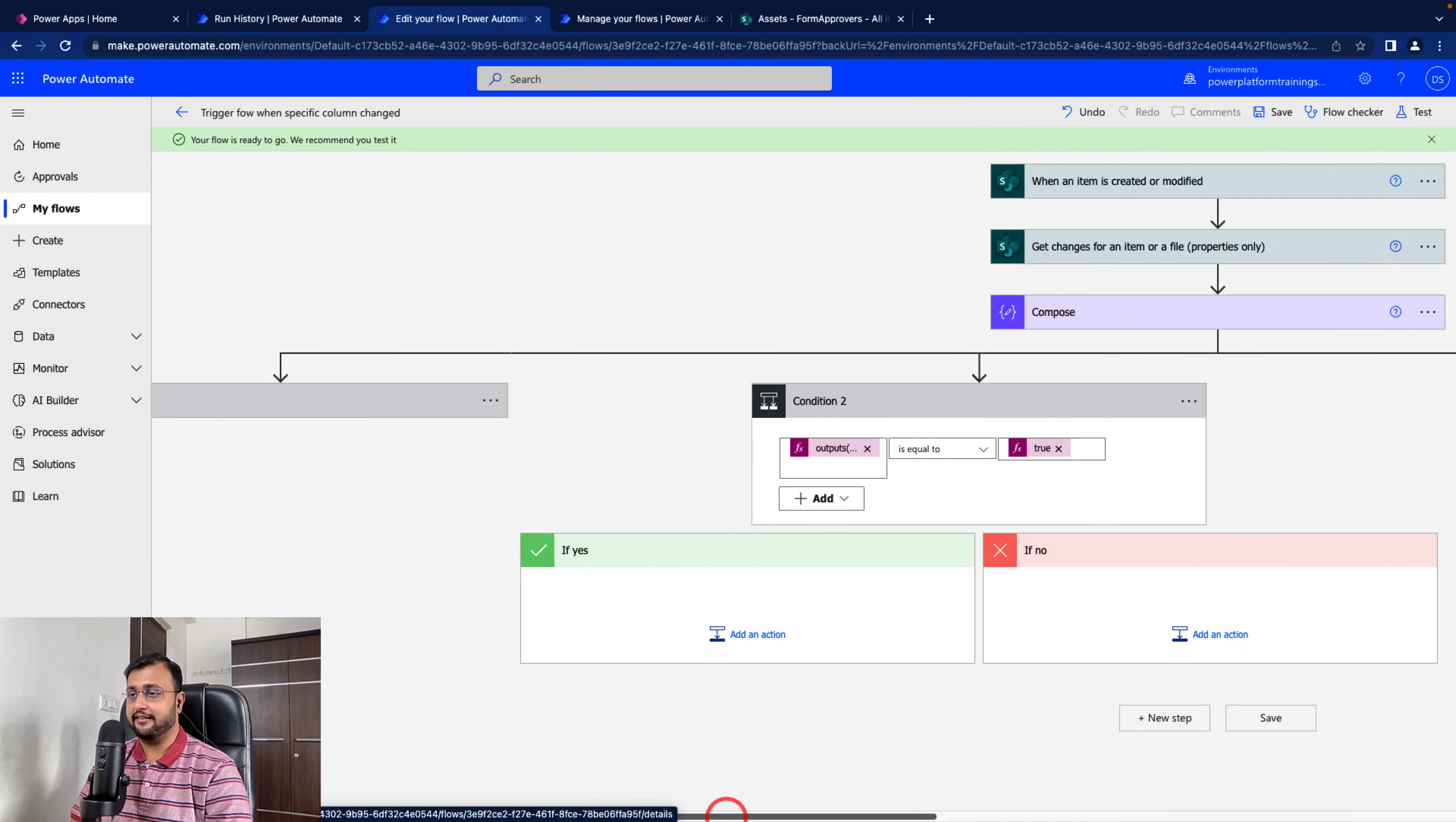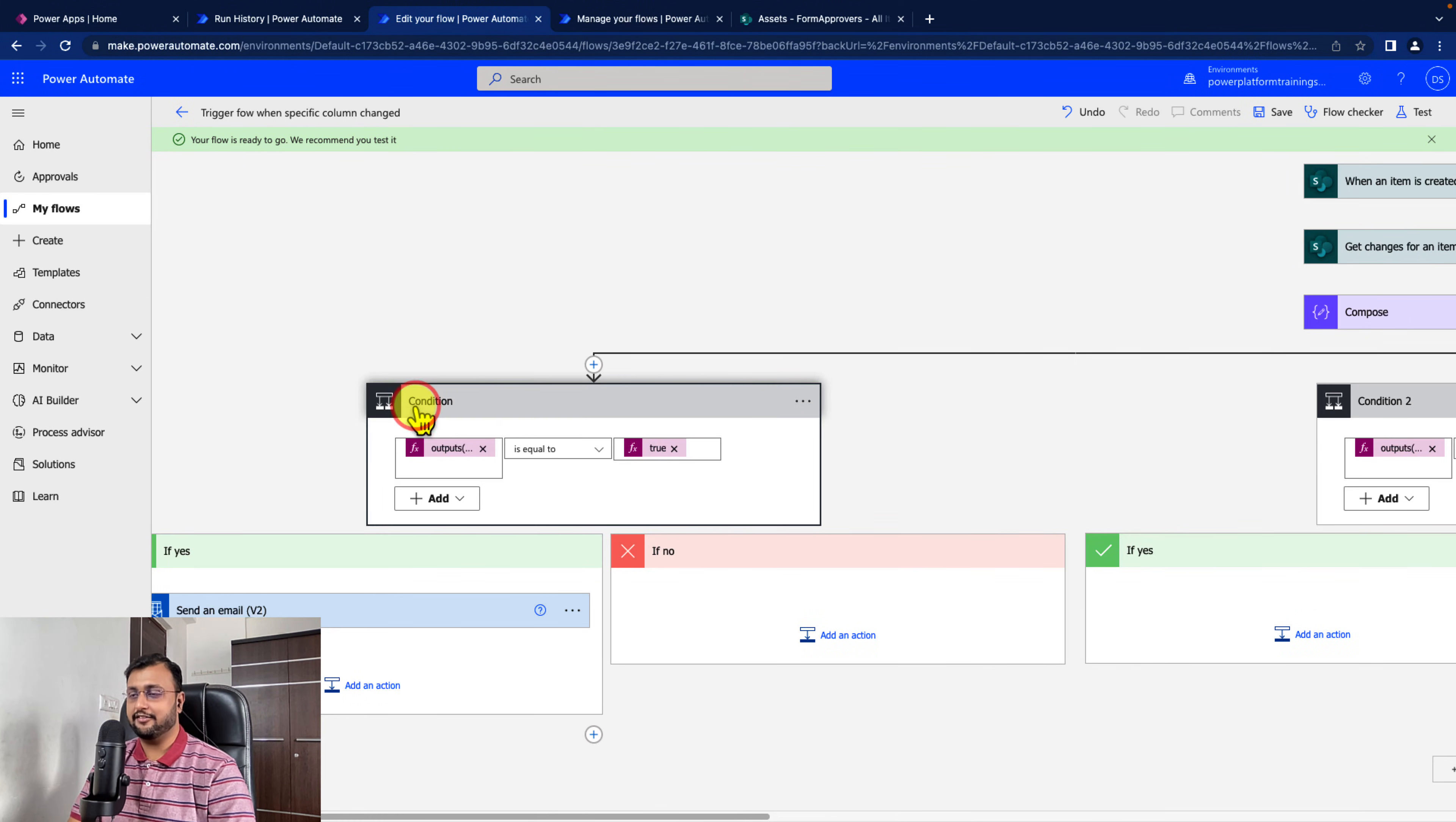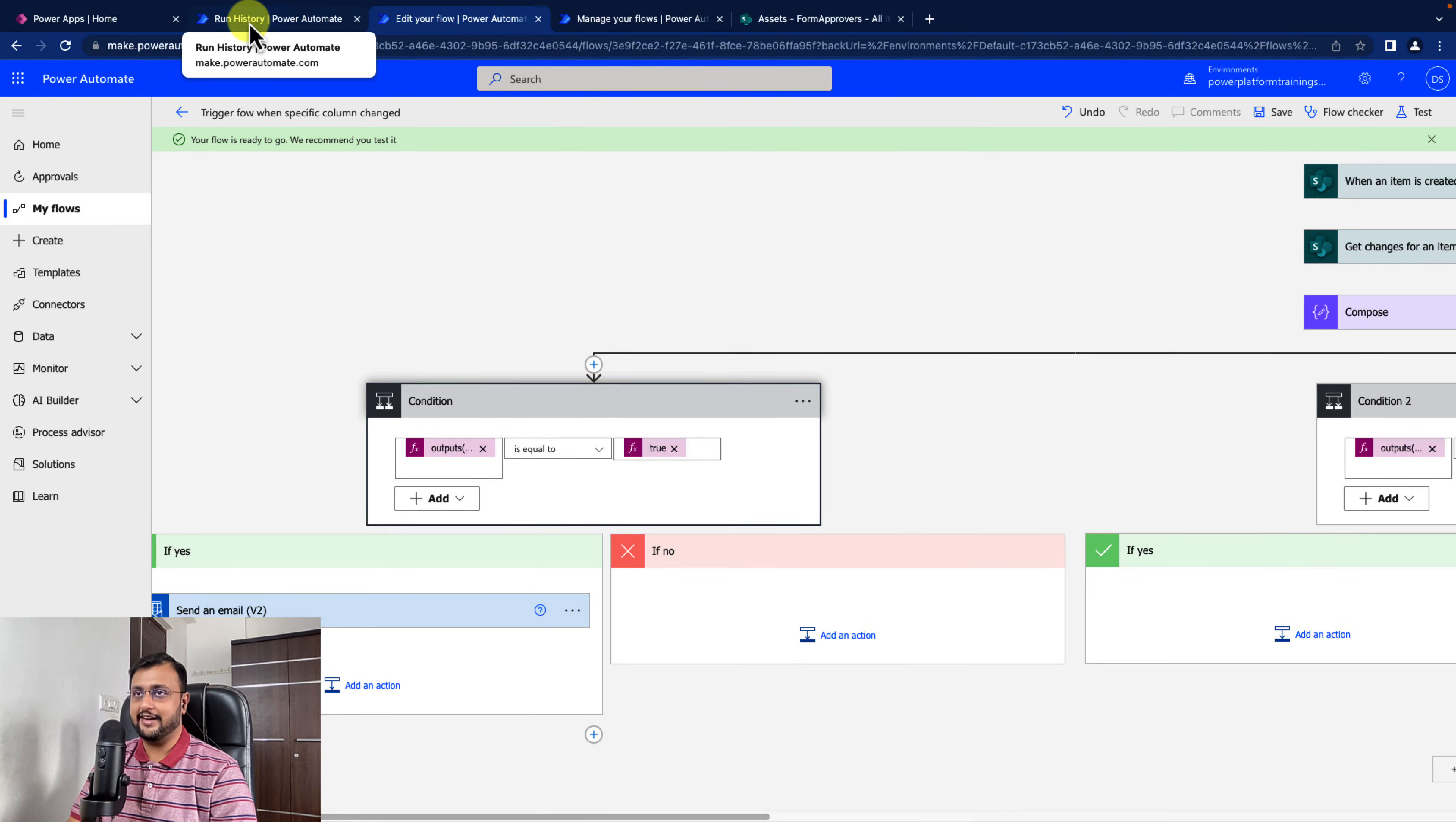Let's save the flow. And we are done. Now let's test our flow. So what I'm going to do is I'm going to only change the dev officer status value. Let's see what we are getting.